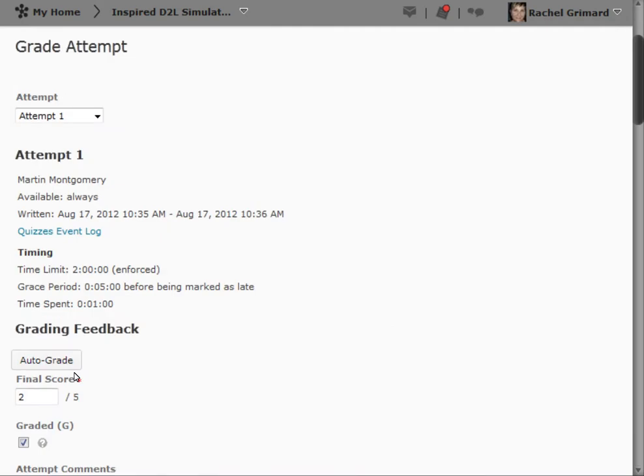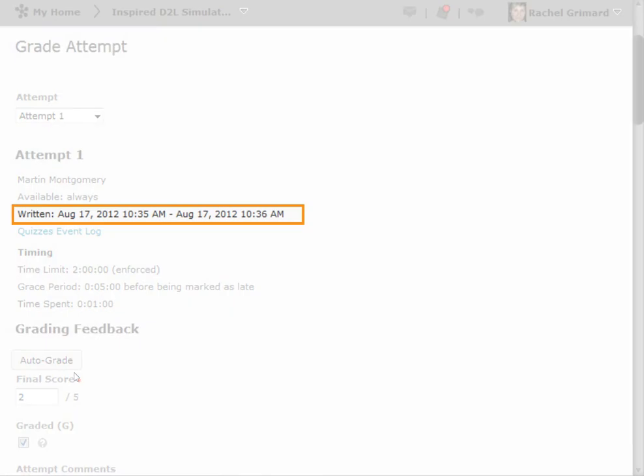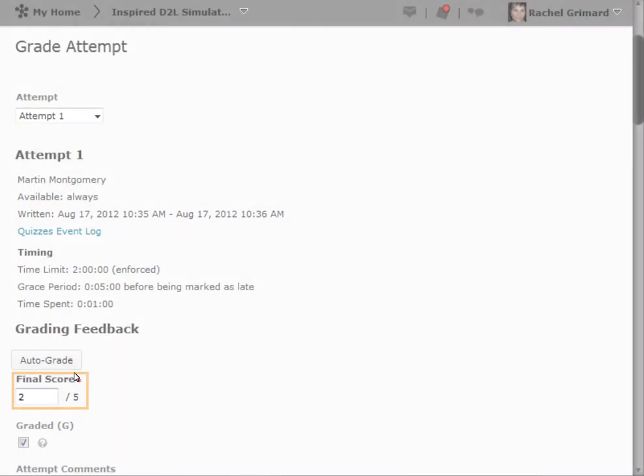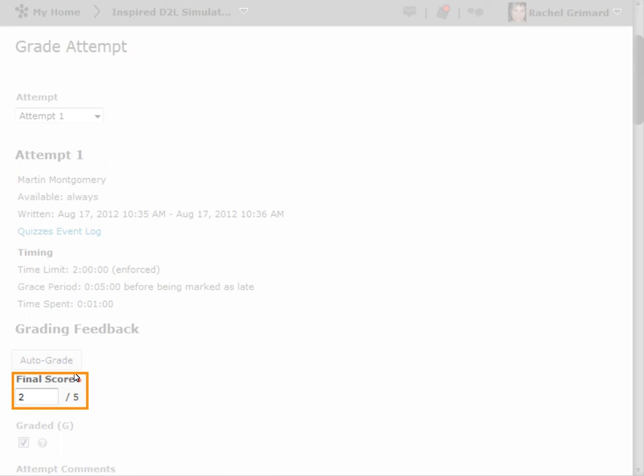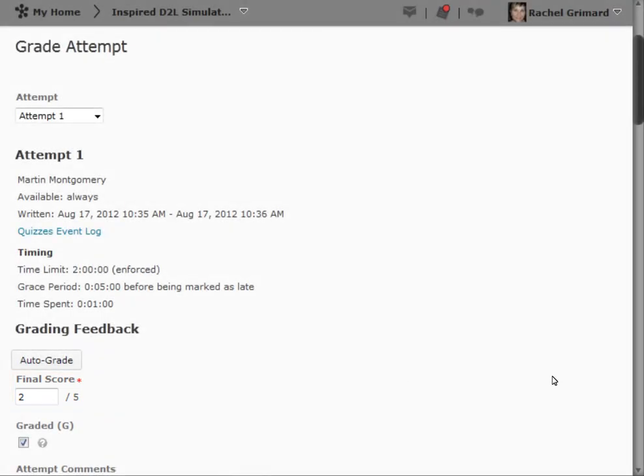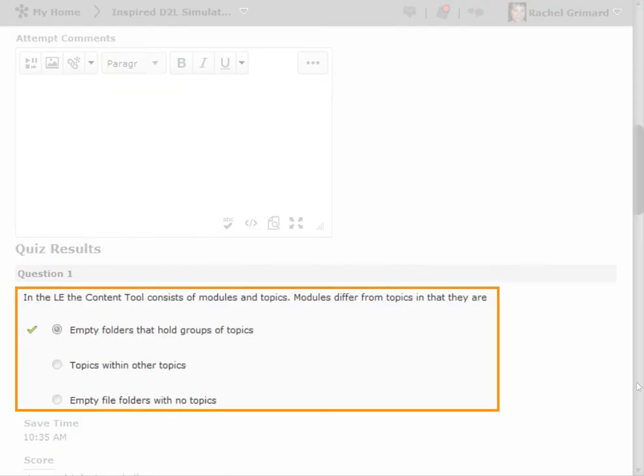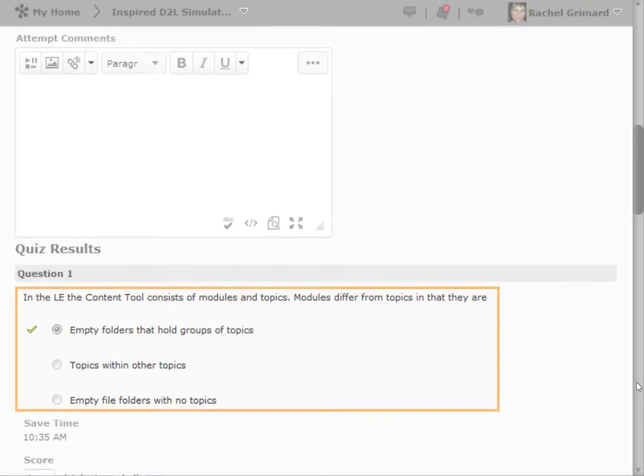This screen gives you the overall details around the attempt the student made, including such details as the amount of time it took for the student to complete the attempt, the score that was auto-graded, and it shows you the answers the student chose on each question and whether they were right or wrong.